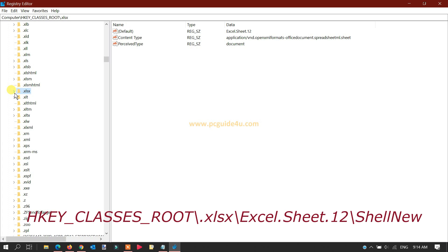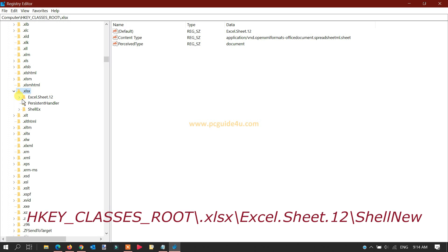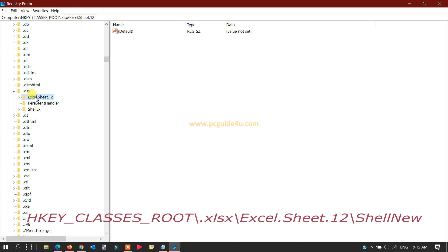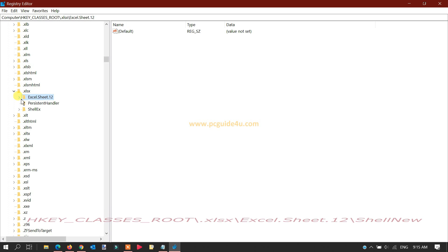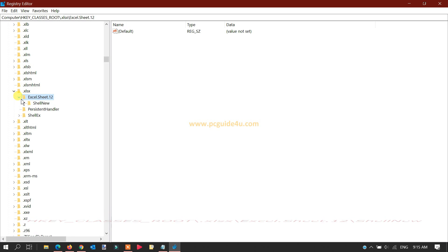Scroll down and go to '.xlsx', then expand it. Then navigate to 'Excel.Sheet.12' and expand that as well. Inside, you will find a folder called 'ShellNew' — select that folder.